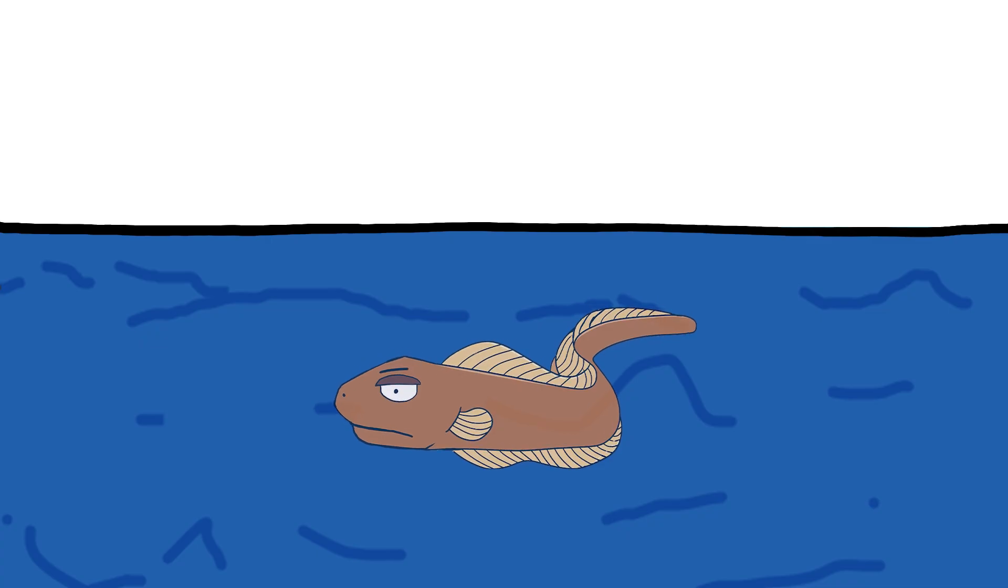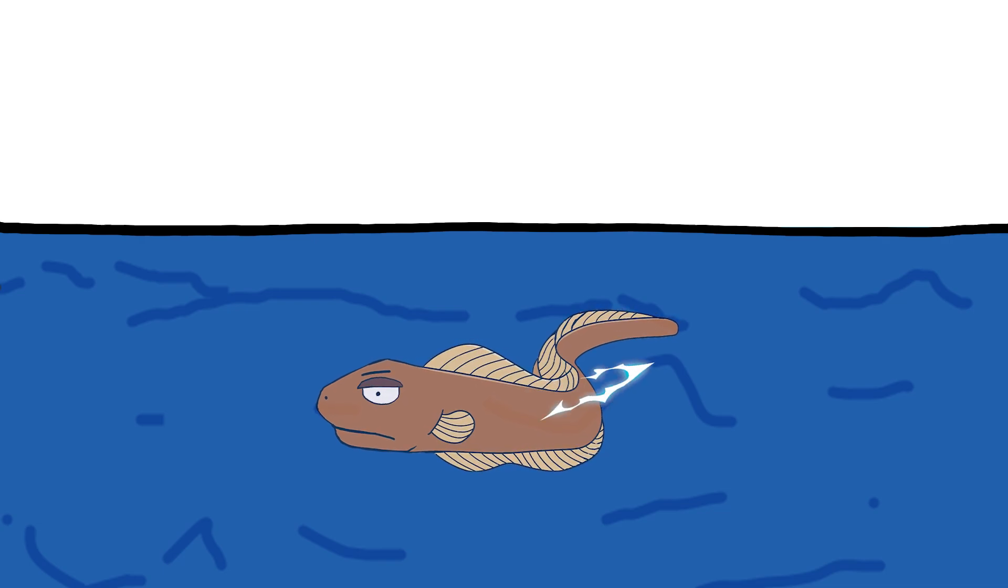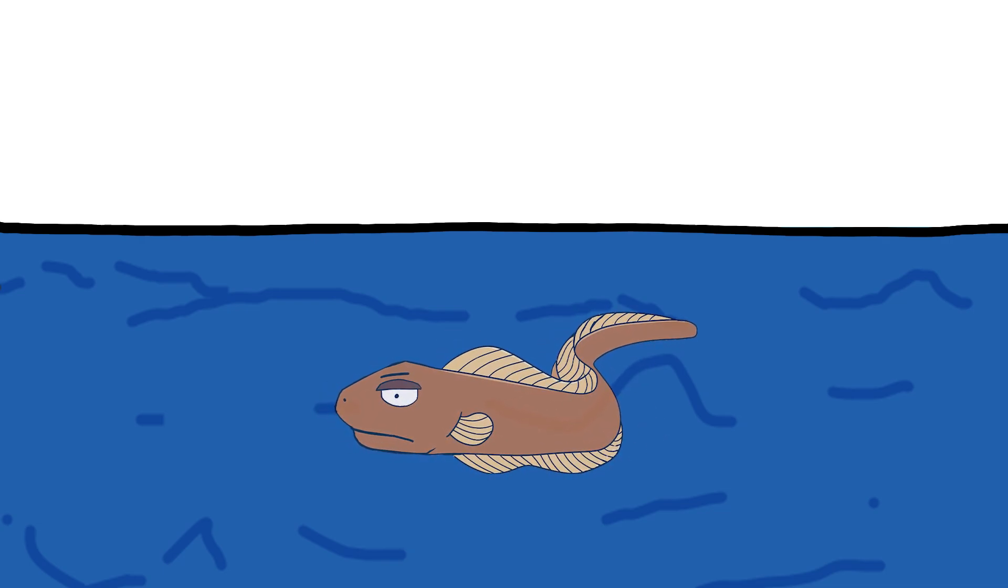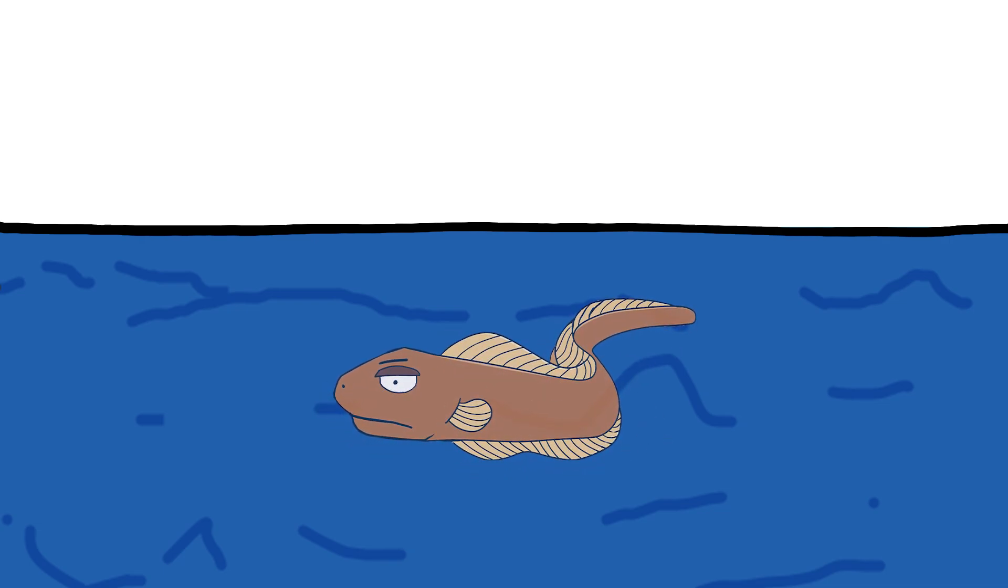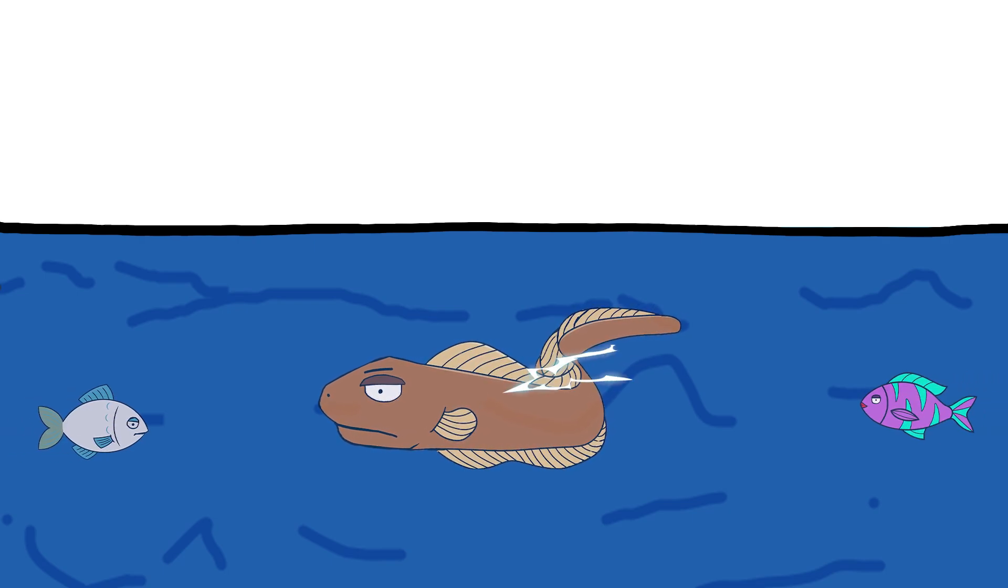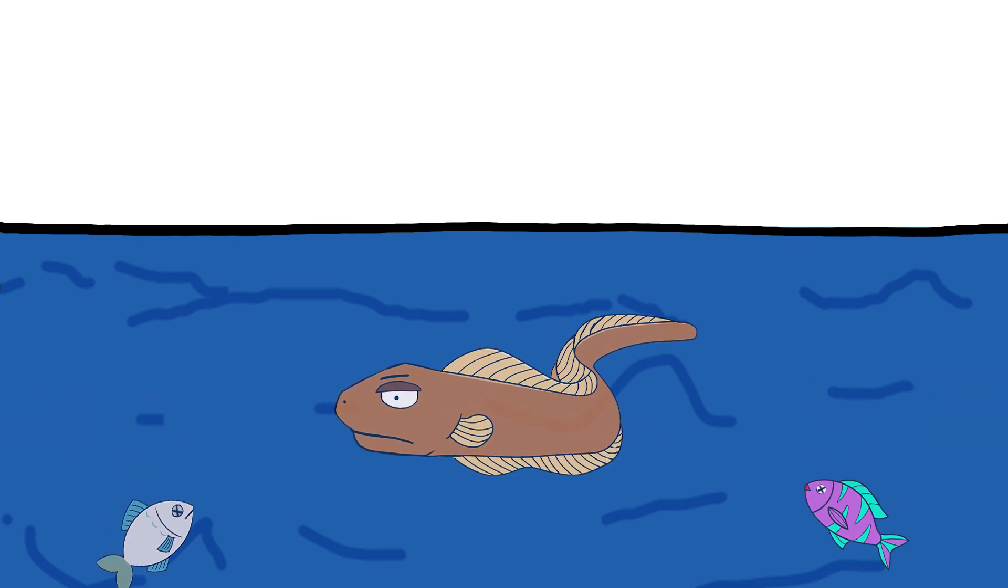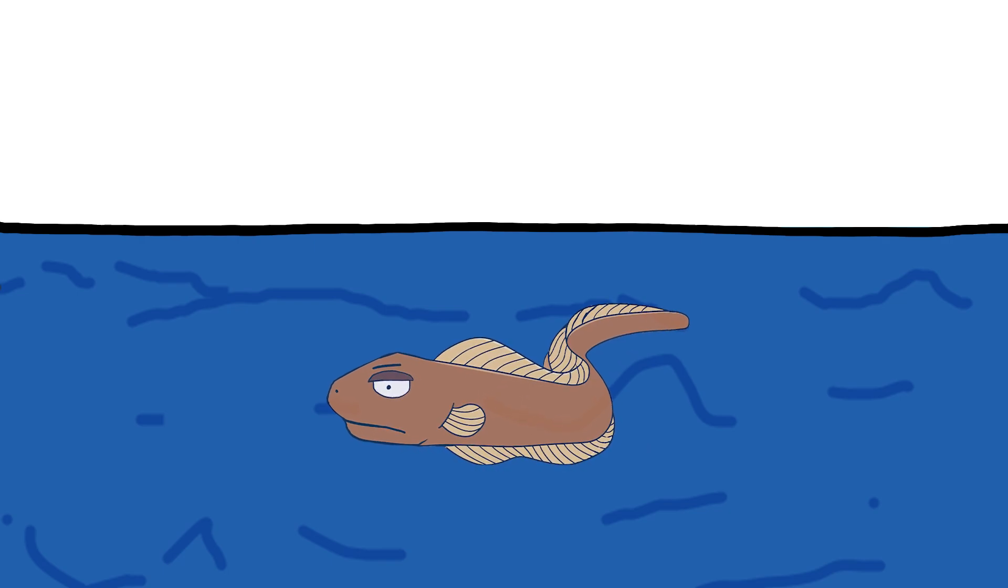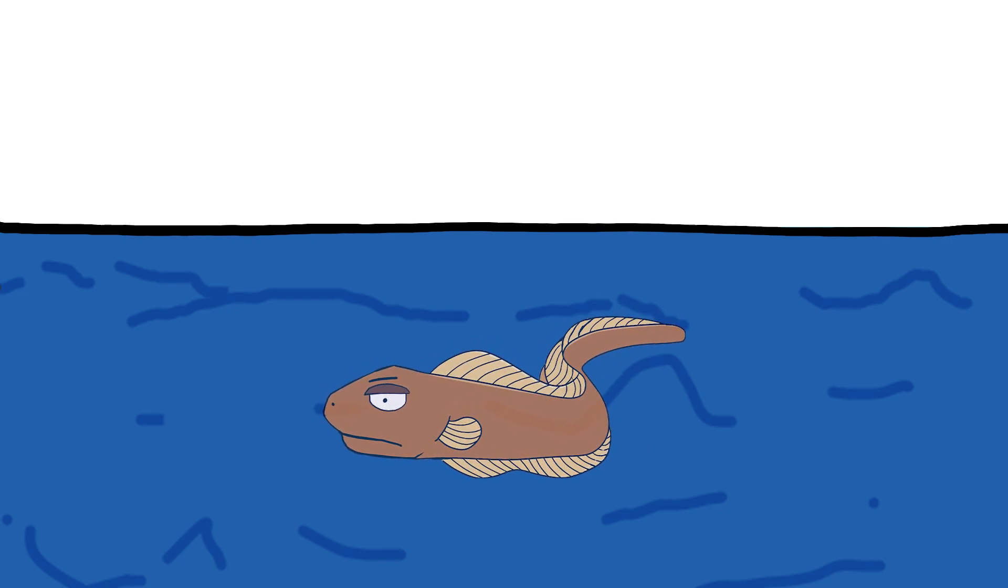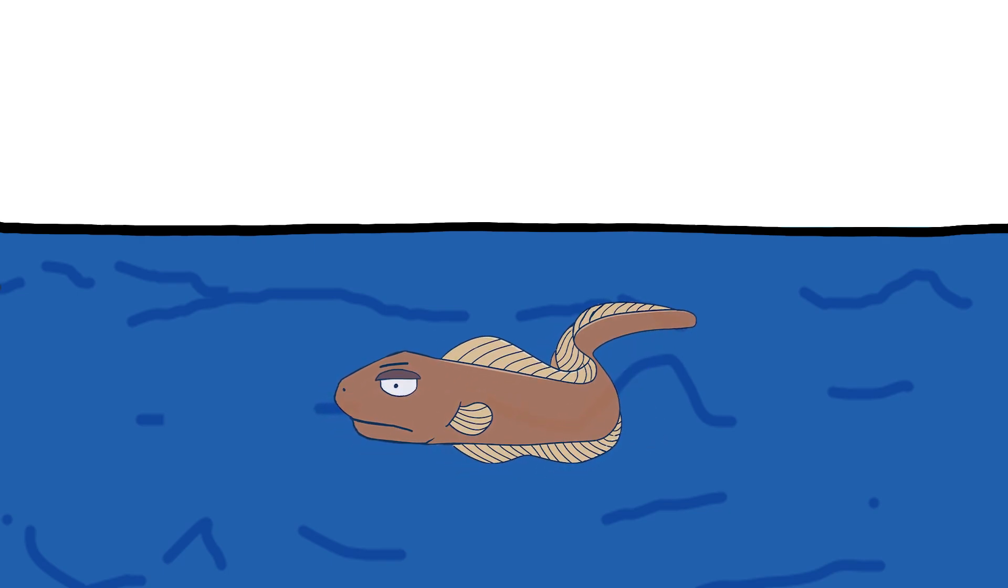When an eel fires up, the current doesn't travel neatly through a wire like a normal battery. It spreads through the water, zapping anything unlucky enough to be nearby. But if an eel's electric field can shut down the nervous system of a fish, wouldn't it also mess with its own?